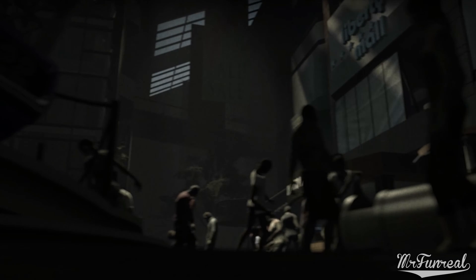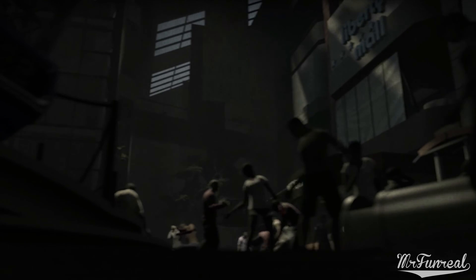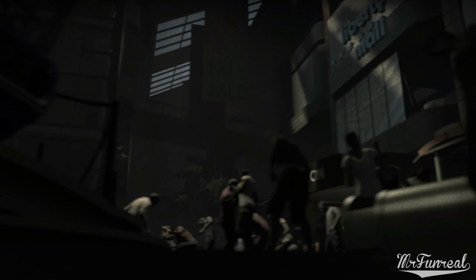Left 4 Dead 2 uses video files for the main menu background. In this video, I'll show you how these can be swapped out.